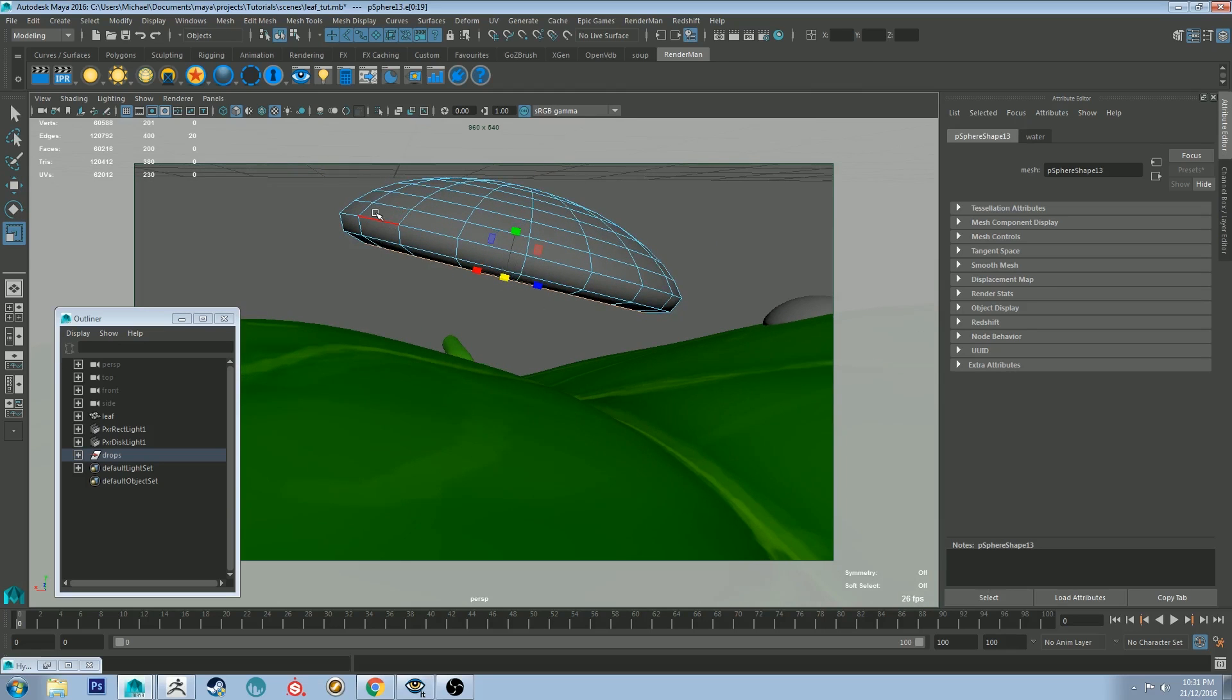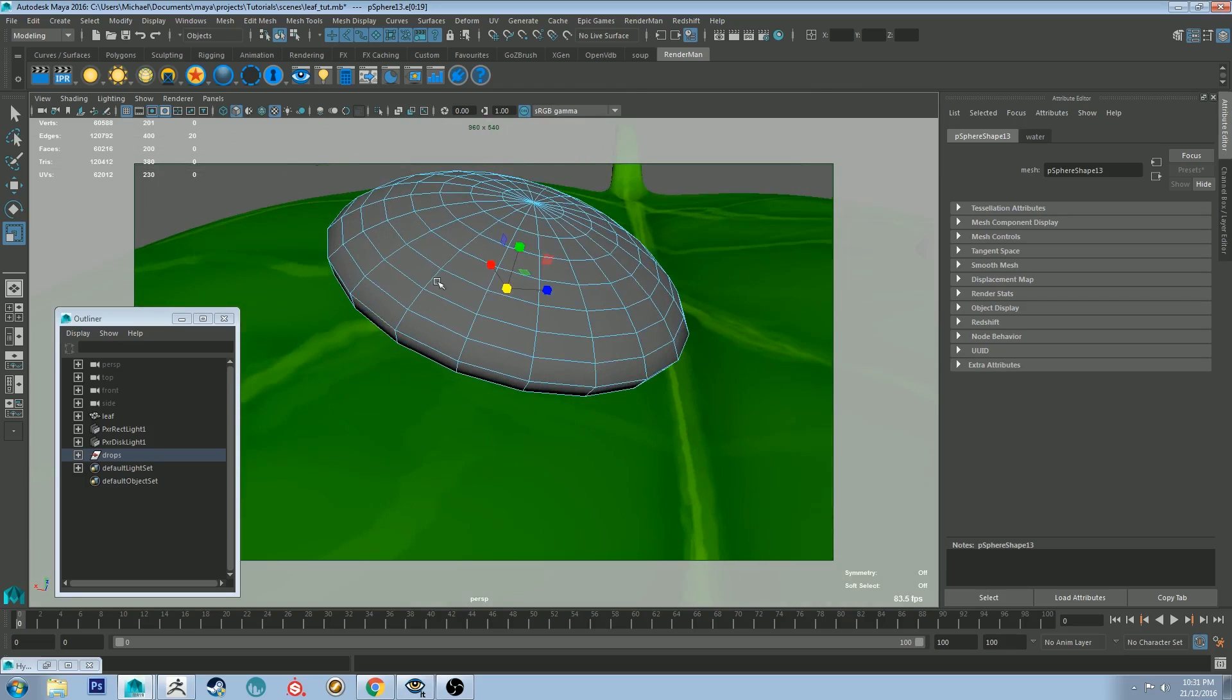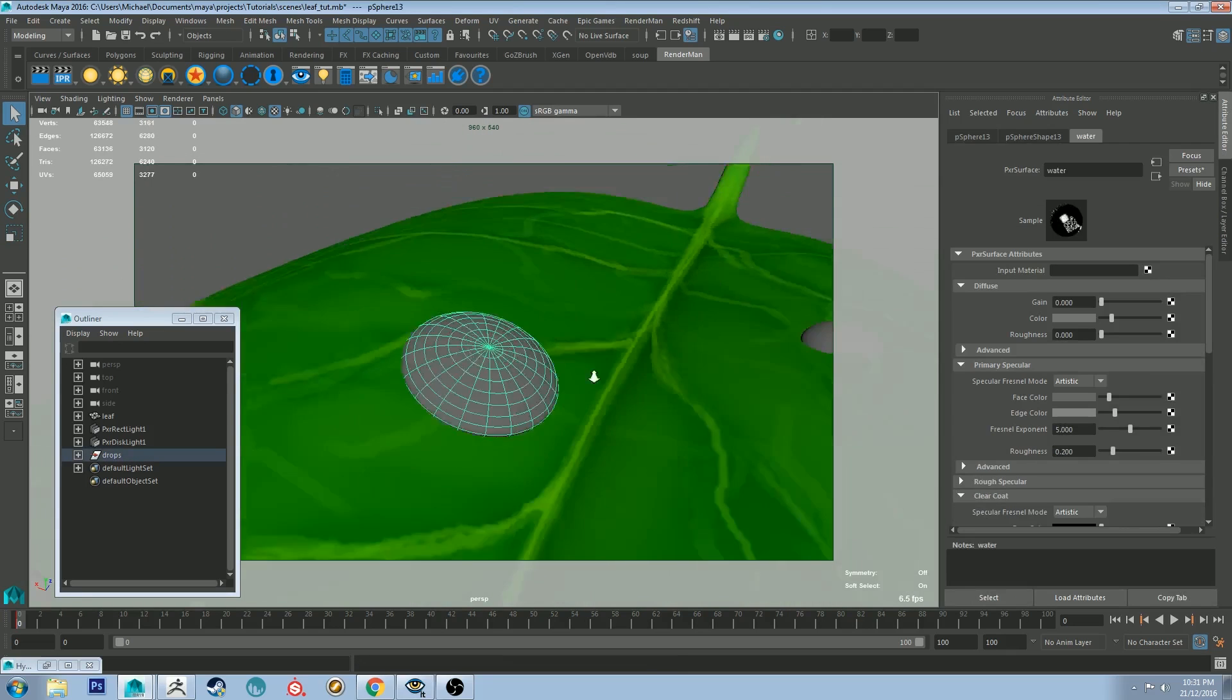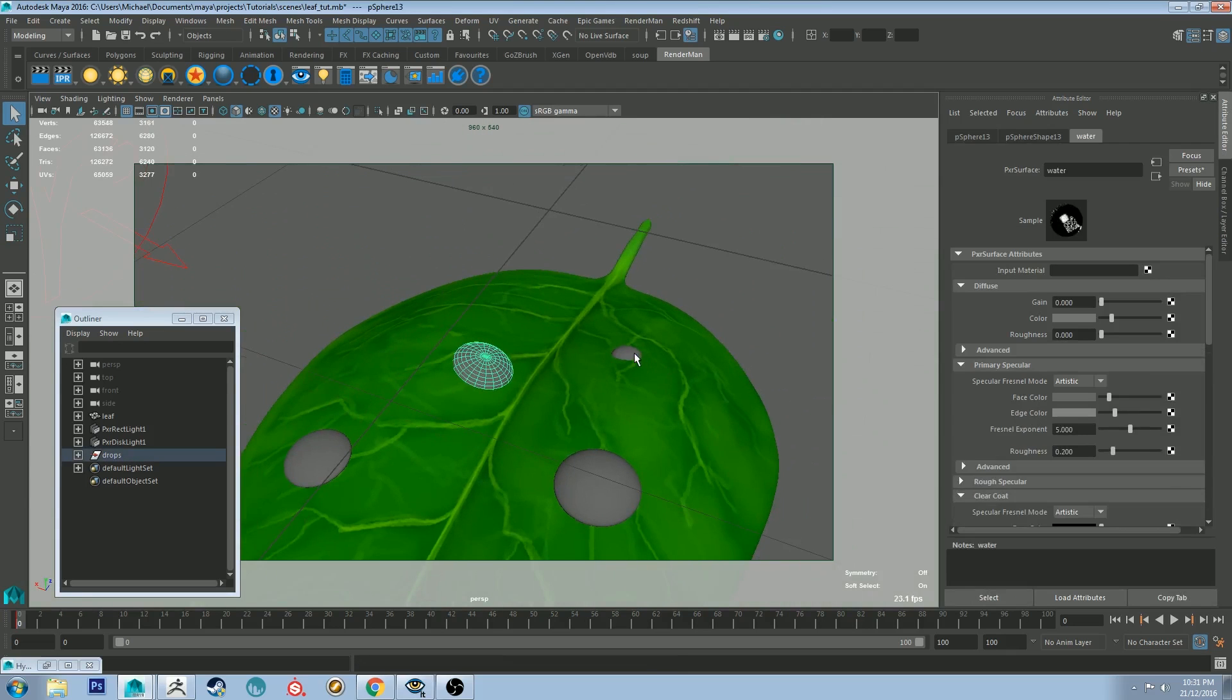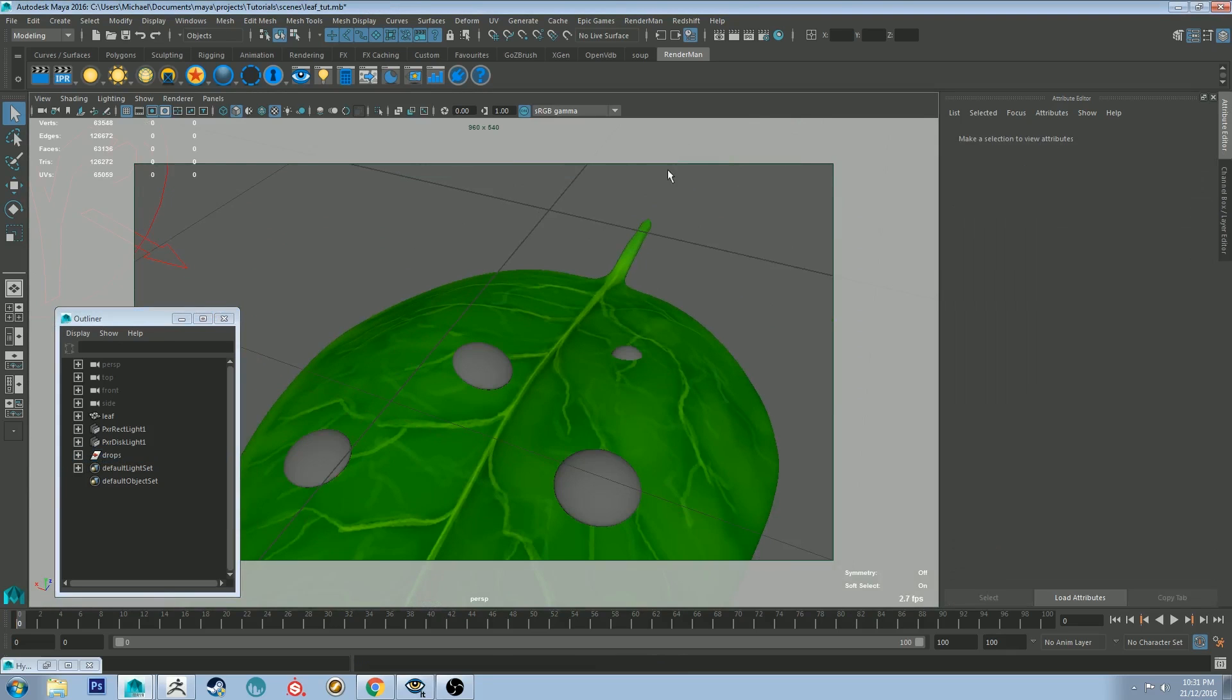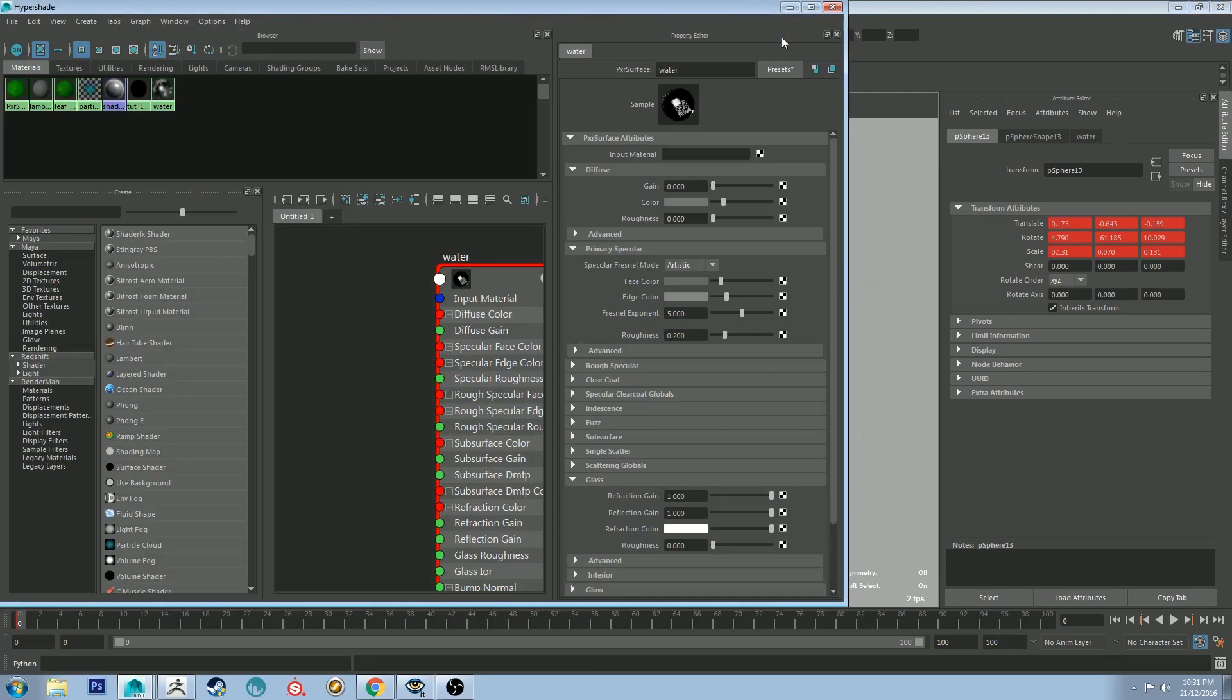You would know that if you looked at some reference, which you should always do when you are trying to do these sorts of things. And then just do a smooth subdivision on them and apply a glass shader to them, which I've already done as well, which I'll show you.